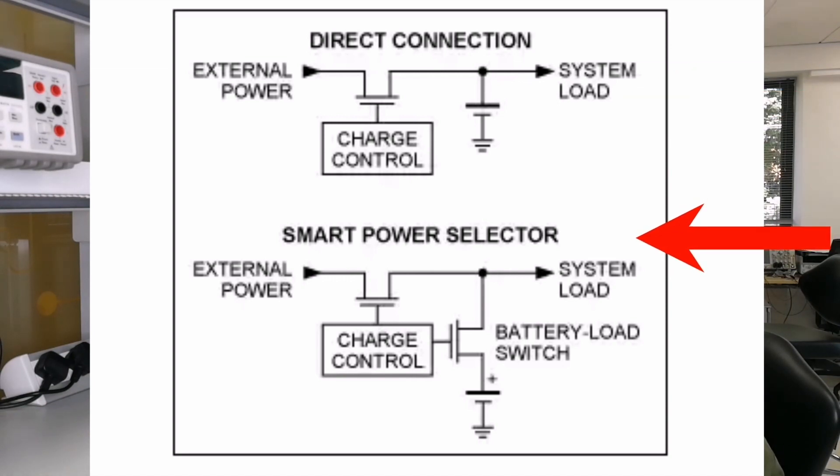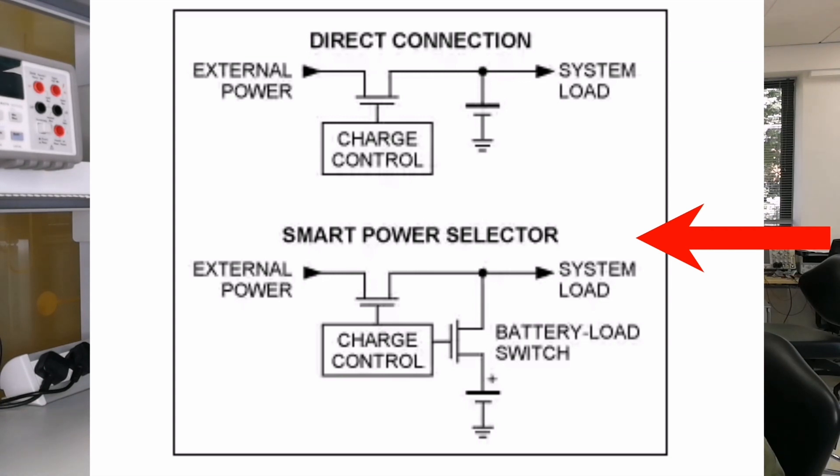That's where Maxim's smart power selector comes in. This technology, shown in the second diagram here, allows the system load to use external power while the battery is in a deeply discharged state.